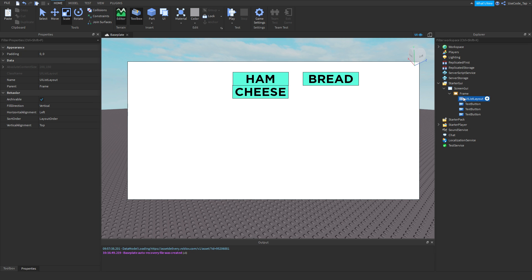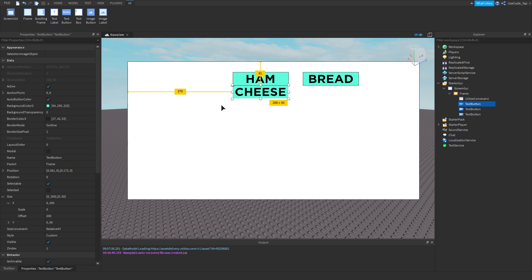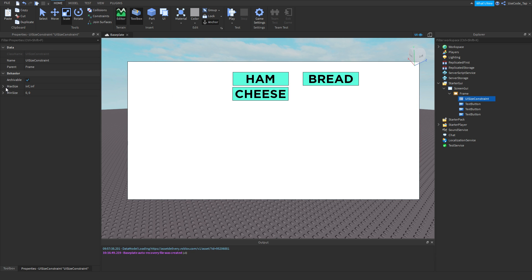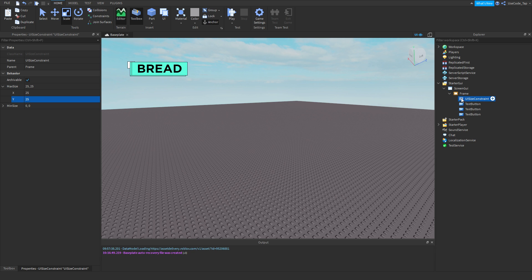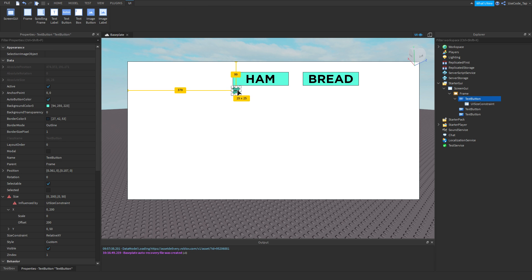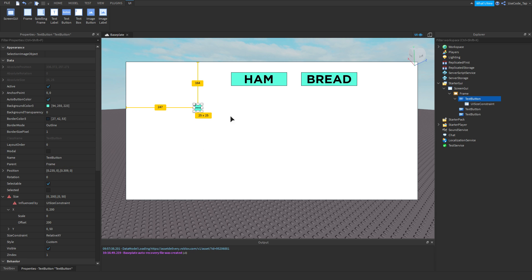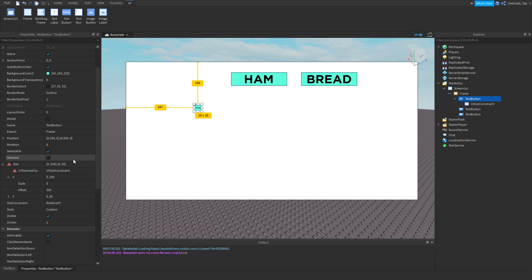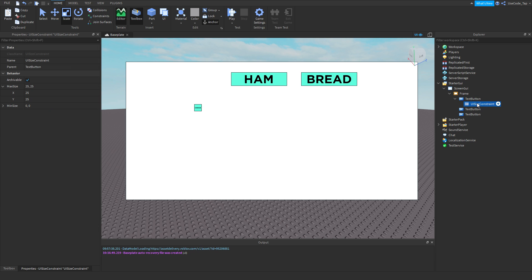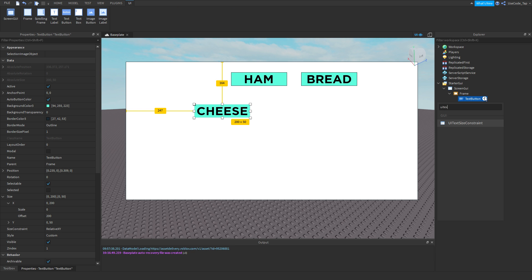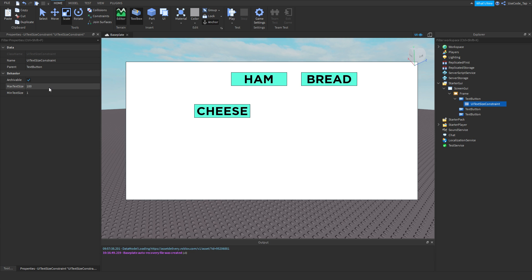You can also use a UI Size Constraint — a pretty simple one. By default the max size is set to infinite, but if you set it to 25×25 and insert it into a text button, that button is now maxed at that size. You might wonder why not just change the size directly, but this is useful when you're scripting and dynamically resizing elements — it prevents them from exceeding a certain size.